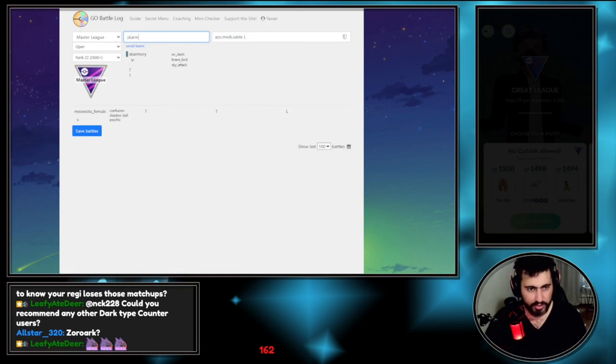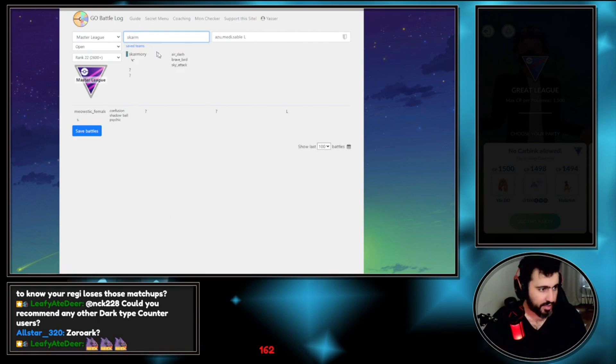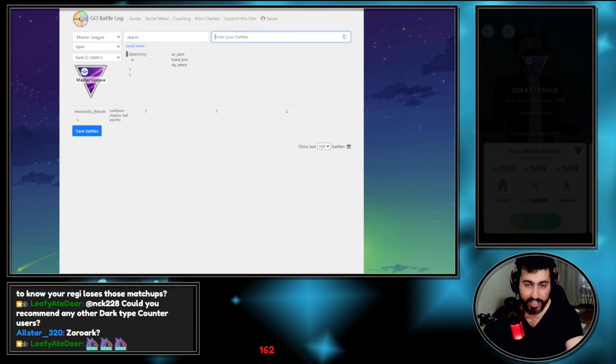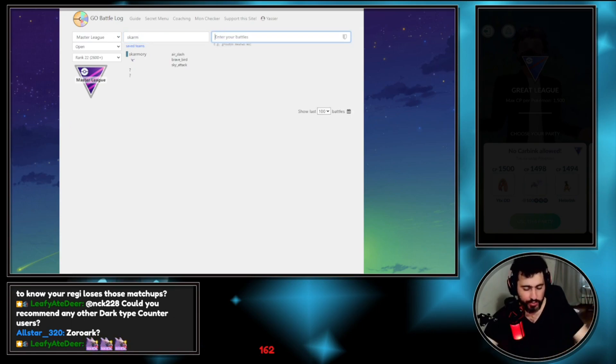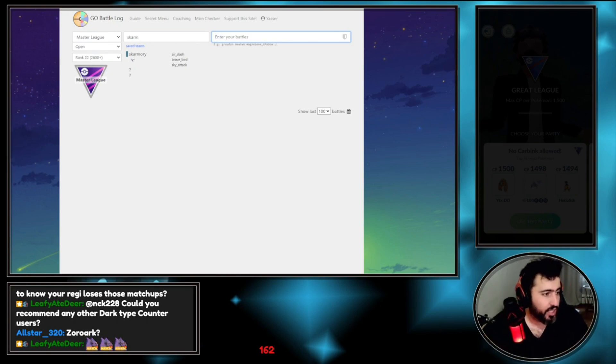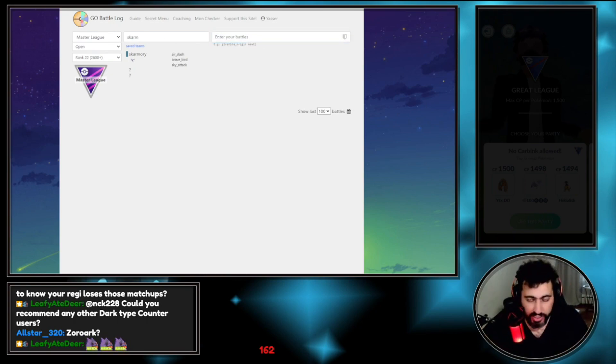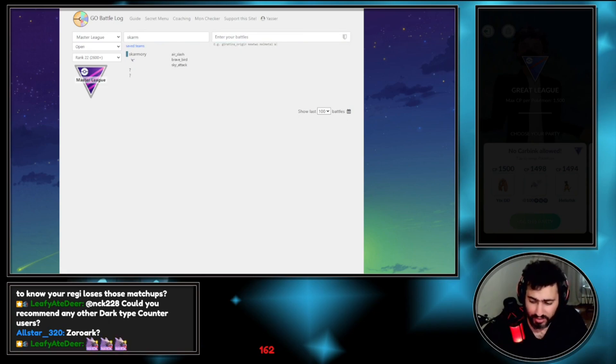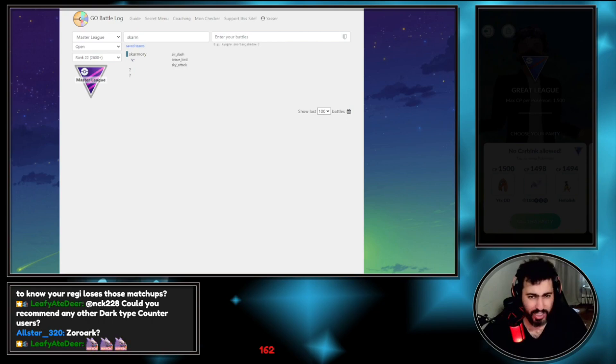If you're a premium user you could actually see how many fast moves it takes to get to each charge move. If that's something you care about, that's another feature. If you use my link you'll get one dollar discount. I think it's five dollars a month, if you use my link it's like four dollars a month.